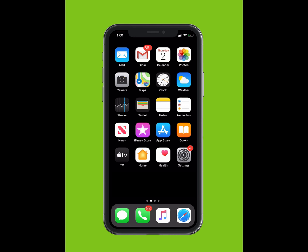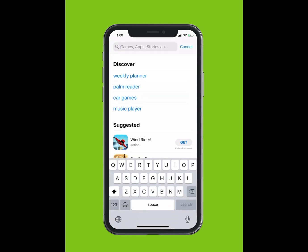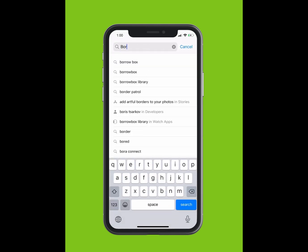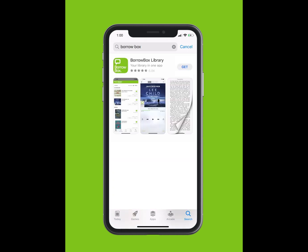If you are using an Apple device, tap on the App Store. If you are using an Android, tap on the Google Play Store. Within the App Store, using the search function, type BorrowBox Library. The app should appear in the drop-down list. Tap Download and the app will install on your device. This may take a few minutes.